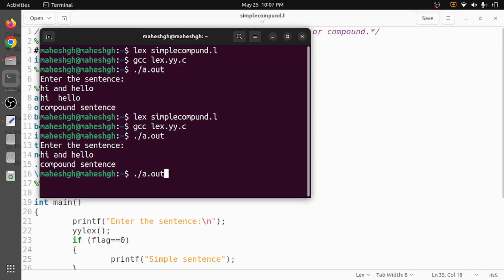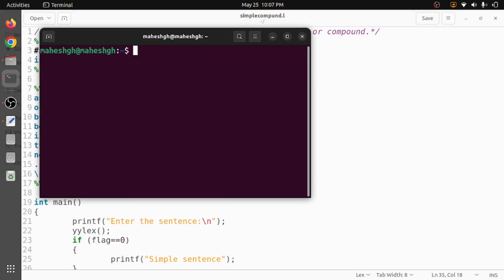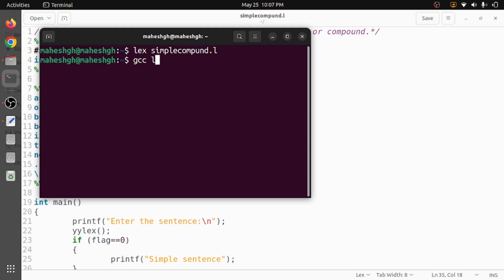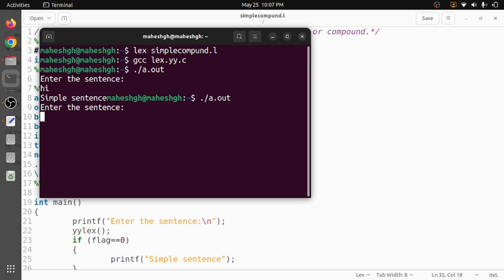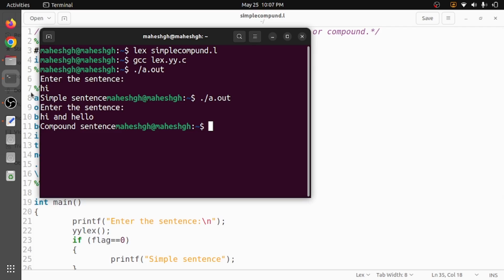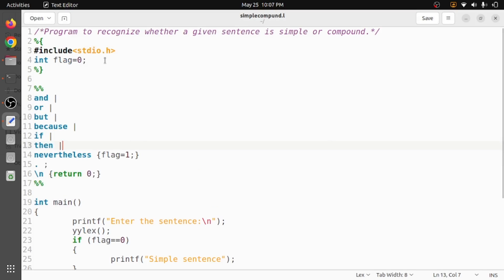Now we will execute and see the output. First I will clear the screen. I will compile the program 'simplecompound.l' using the Lex compiler to get the file 'lex.yy.c', then compile that with gcc to get the output file 'a.out', and execute it with './a.out'. It asks us to enter a sentence. I enter 'hi' — a simple sentence — and get 'simple sentence' as output. When I enter 'hi and hello', since 'and' is a connecting word, it correctly prints 'compound sentence'.